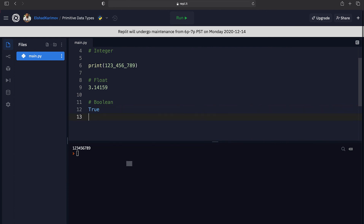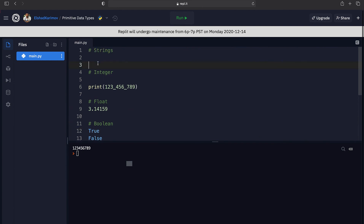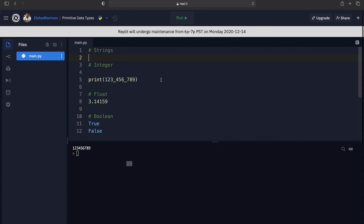The final data type is called boolean. This is very simple because it has only two possible values: True and False. Note that these values always begin with a capital T and capital F, and they don't have any quotation marks around them. Booleans are used a lot in programs, for example to test if something is true or false, or if a condition is met. With this we have come to the end of this lecture — in Python we have four primitive data types: string, integer, float, and boolean.